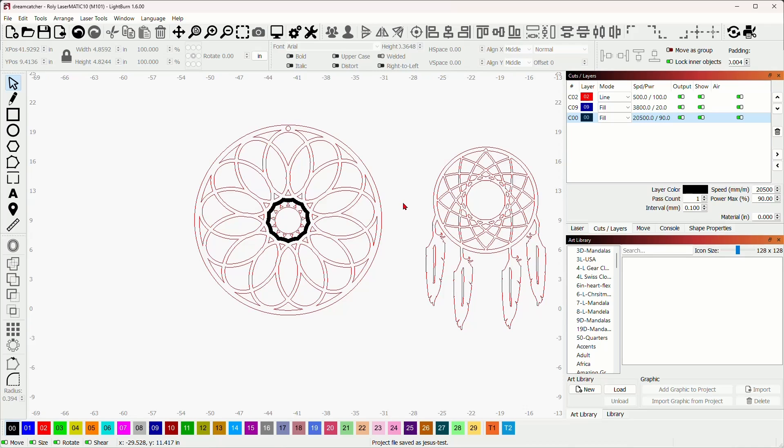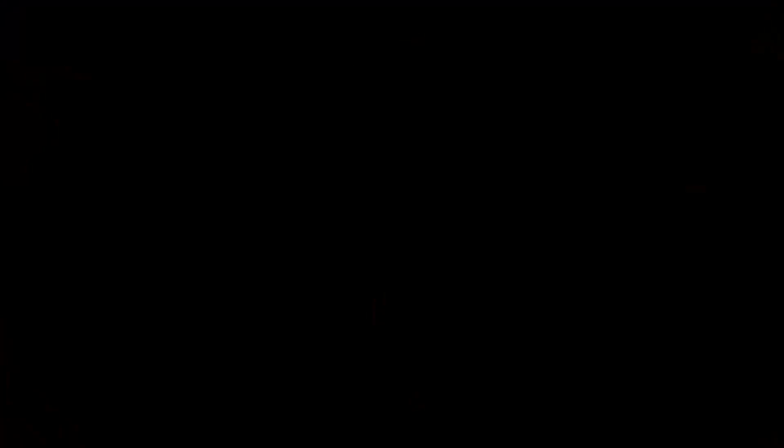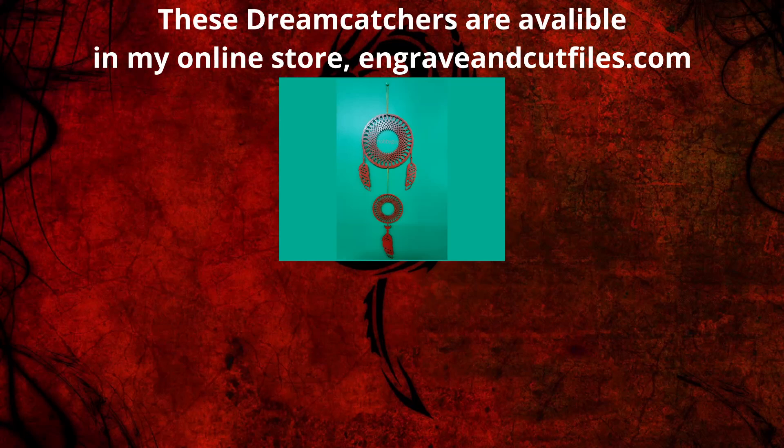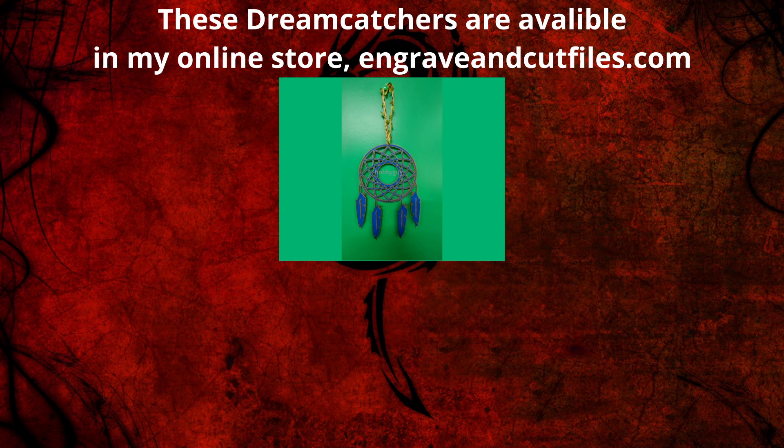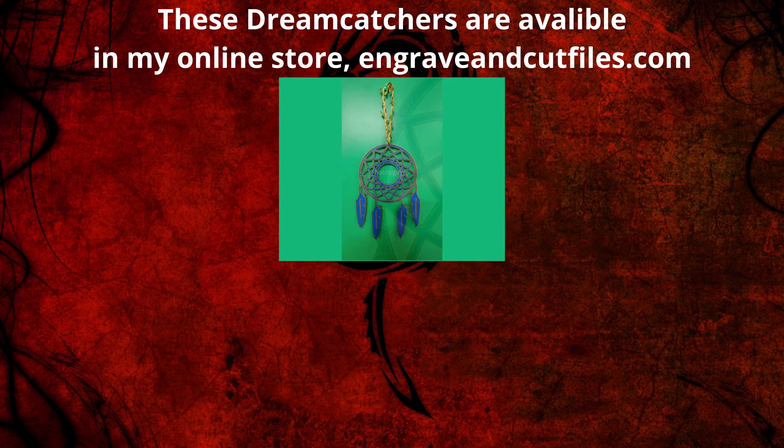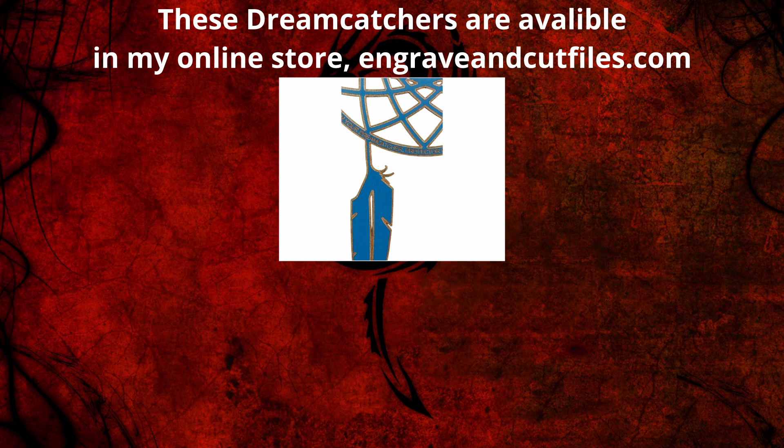Down in the bayou, where the gators roam. Lived a hobby guy by the name of Rich alone. He had a laser engraver like no one else could boast. Burning patterns on wood, from the southern coast. Rich was a Louisiana man with a Cajun soul.